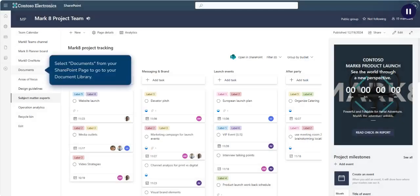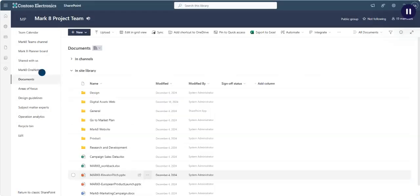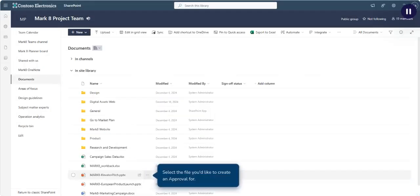Select Documents from your SharePoint page to go to your document library. Select the file you'd like to create an approval for.